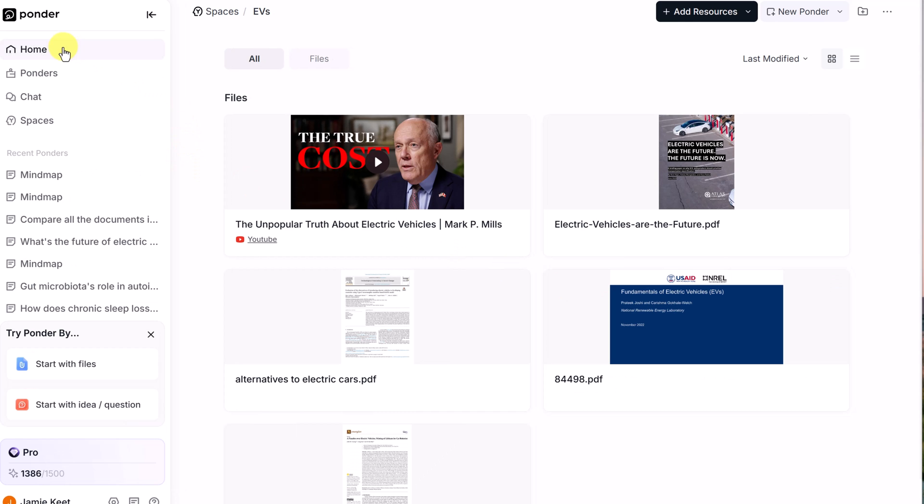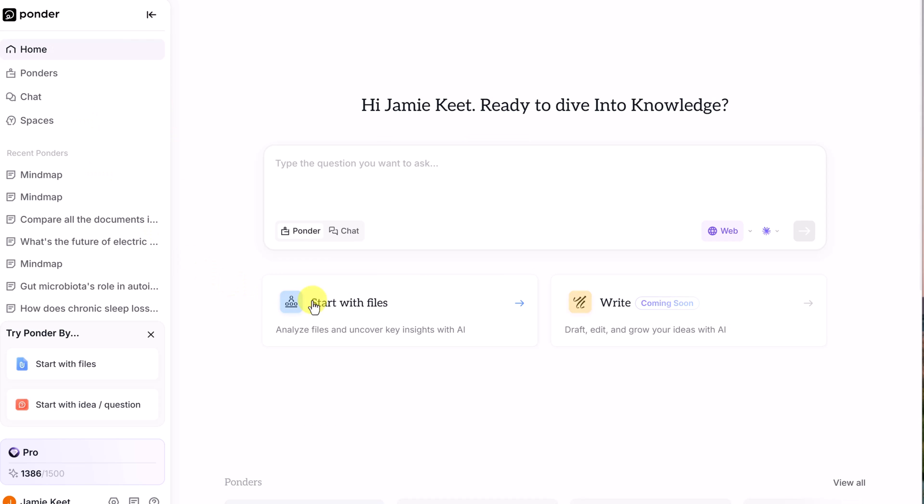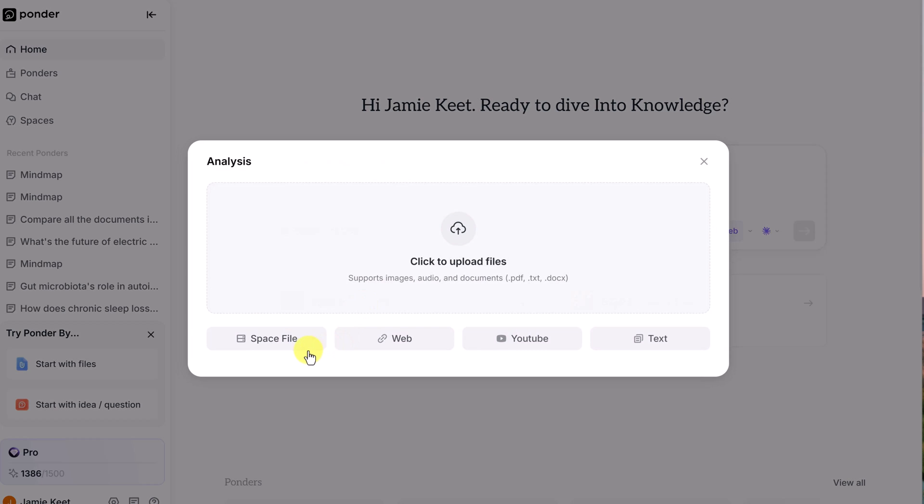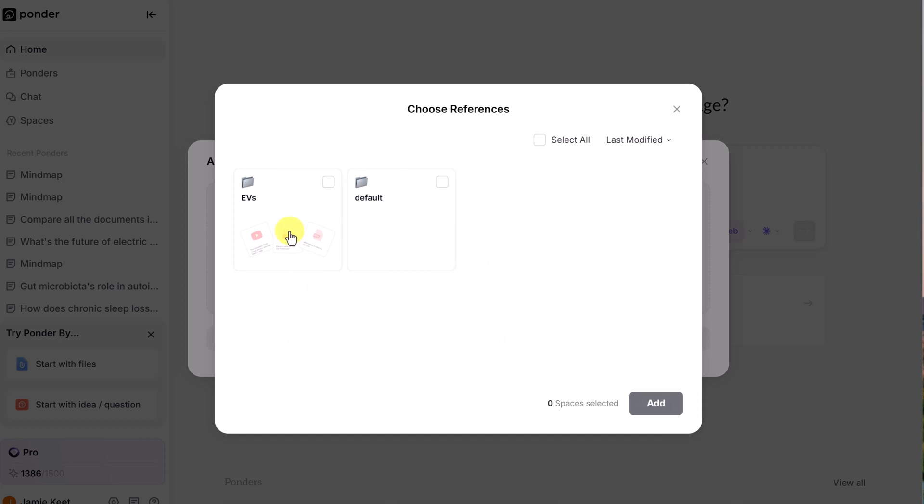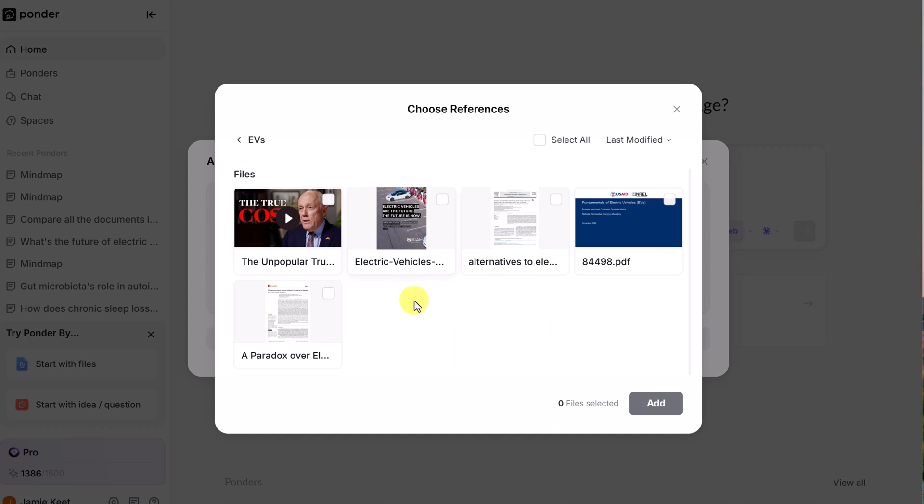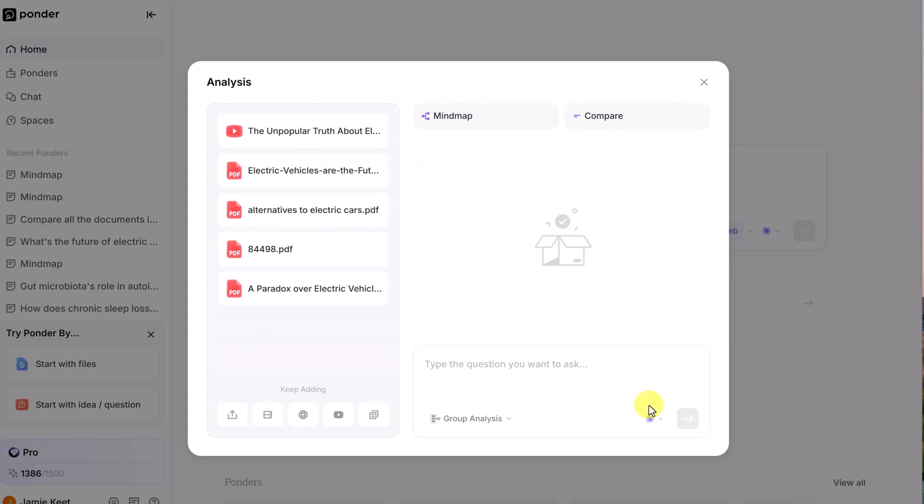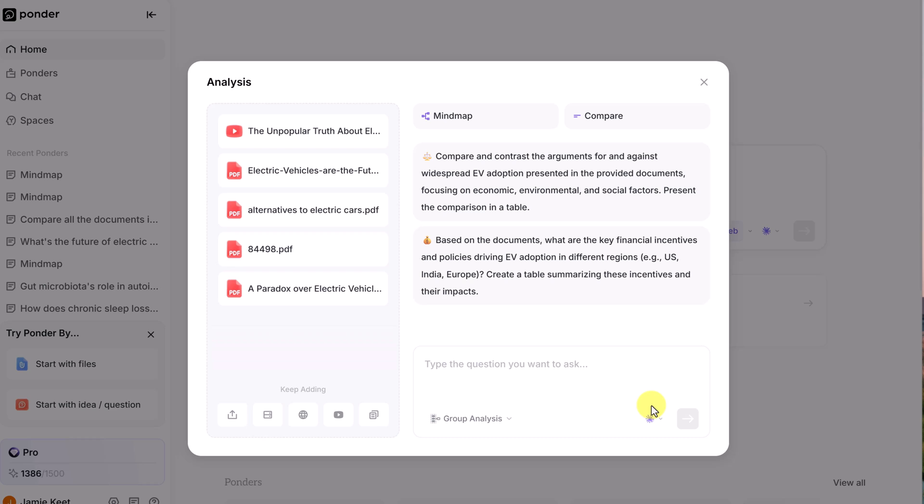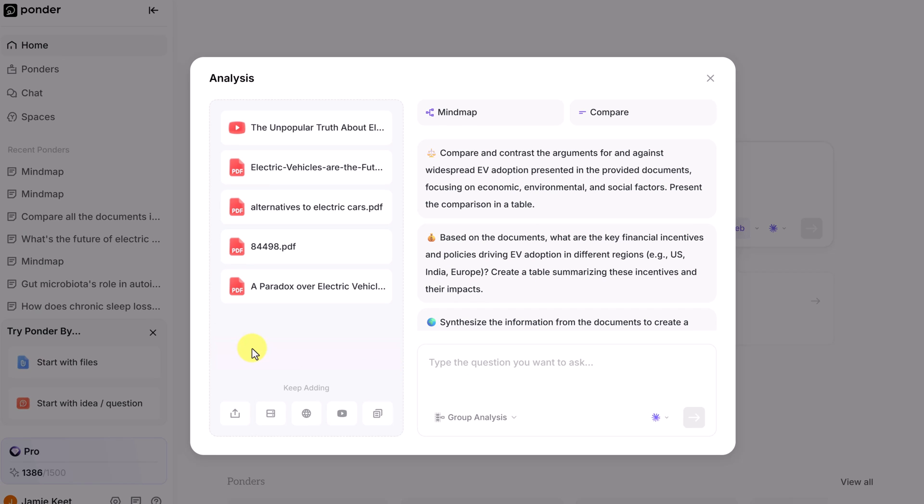But collecting is just the first step. Ponder just doesn't dump your information onto a page. It helps you structure it all. As you bring in content, it intuitively helps you build visual outlines and knowledge maps. At this point, we can start the analysis.